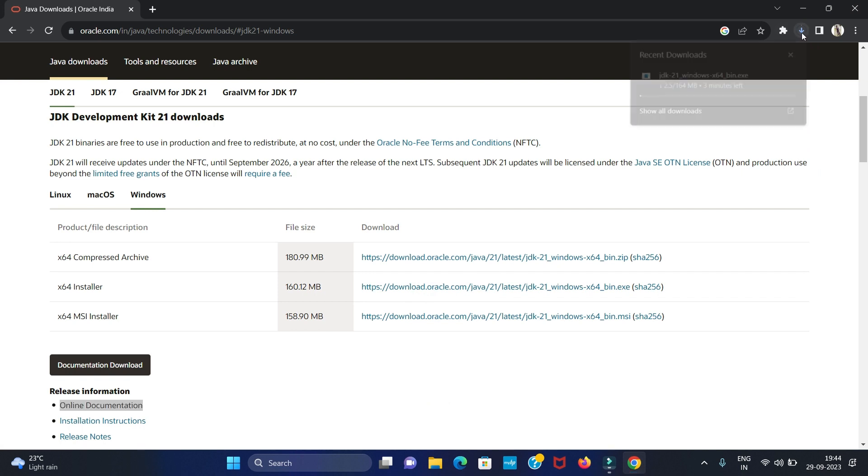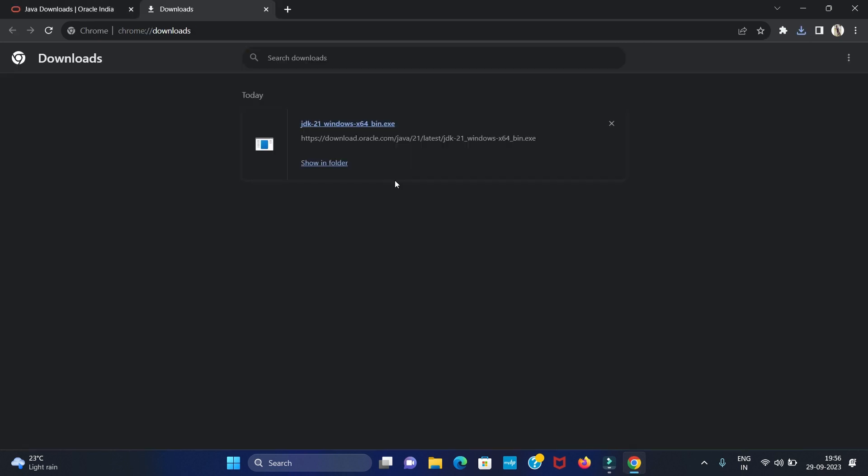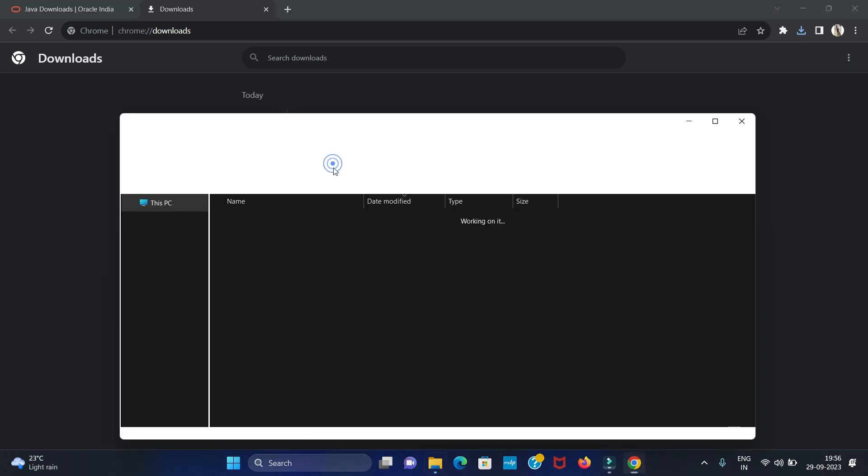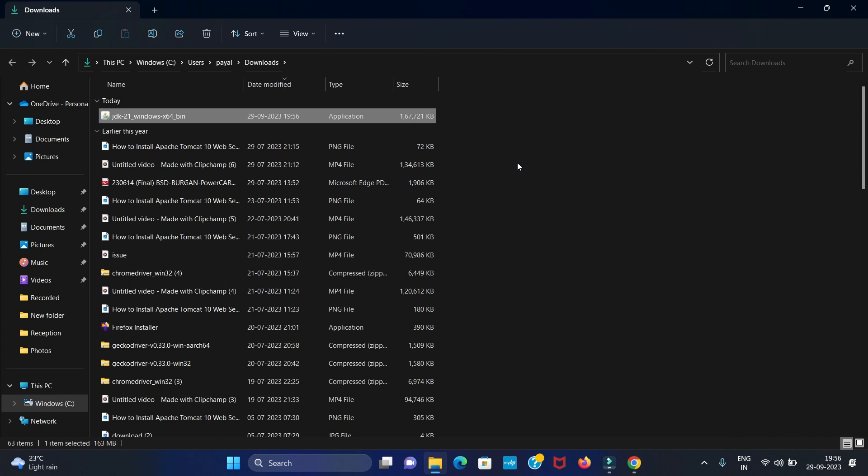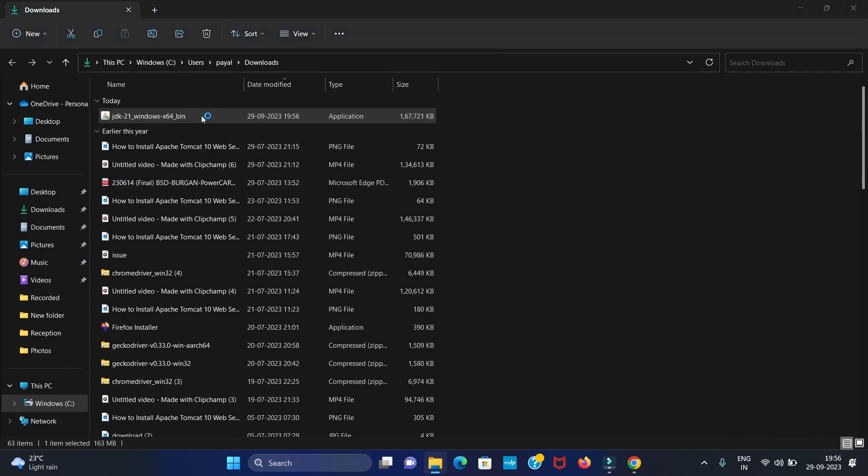You can see our downloading is started. Let's wait until downloading is completed. We have completed our download. Let's open it into folder. Click on show in folder. Now we have to install it. For that, double click.